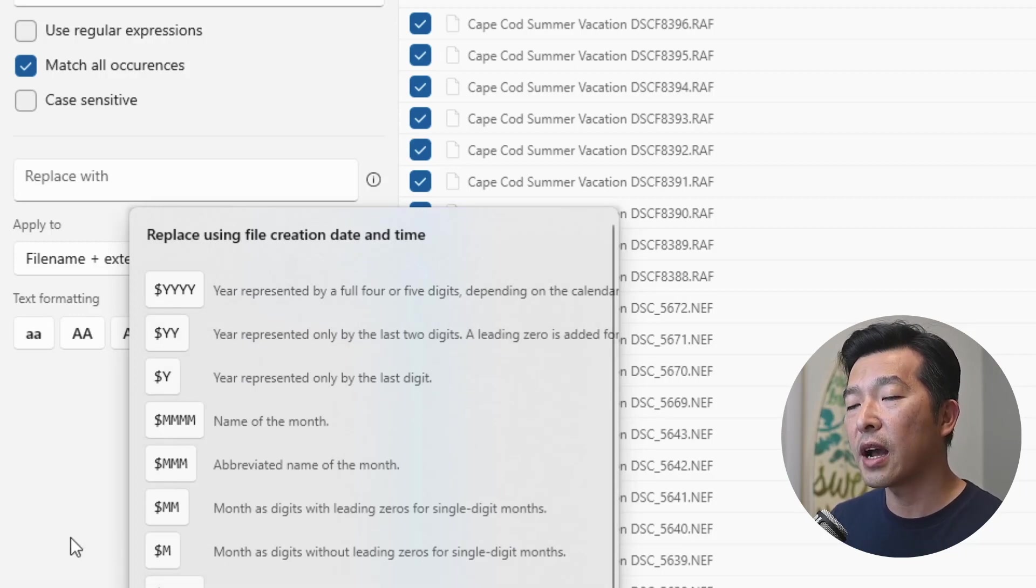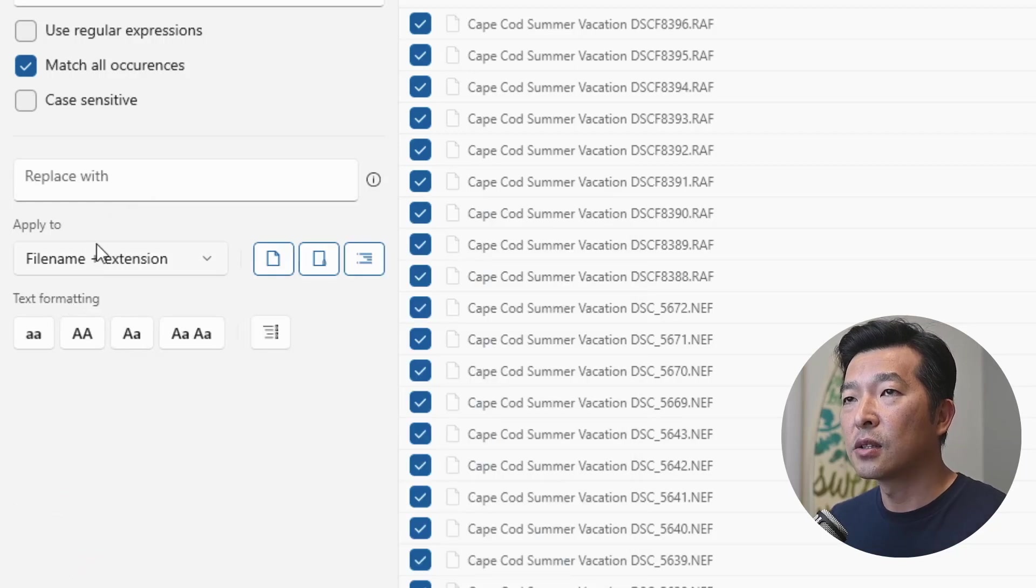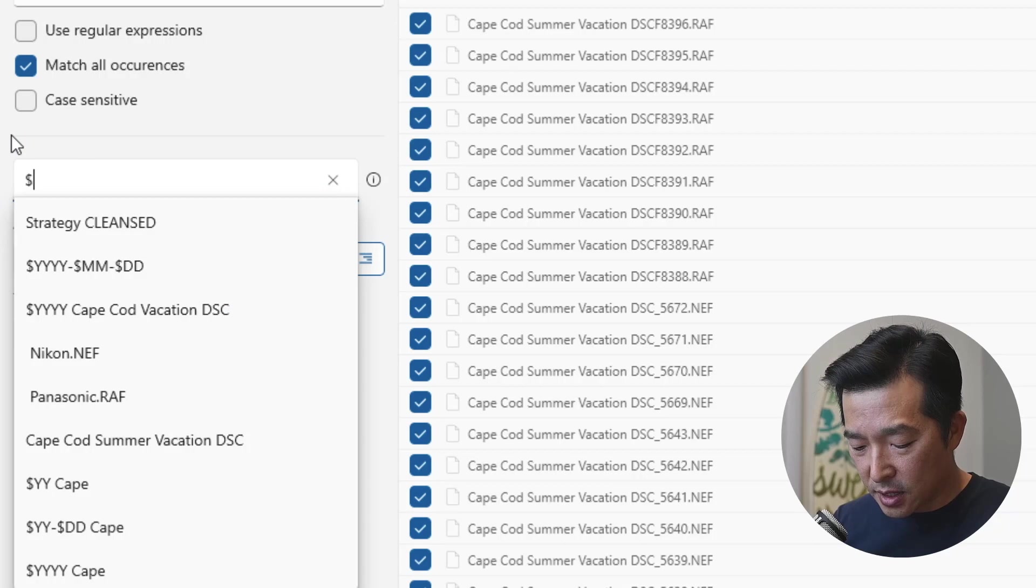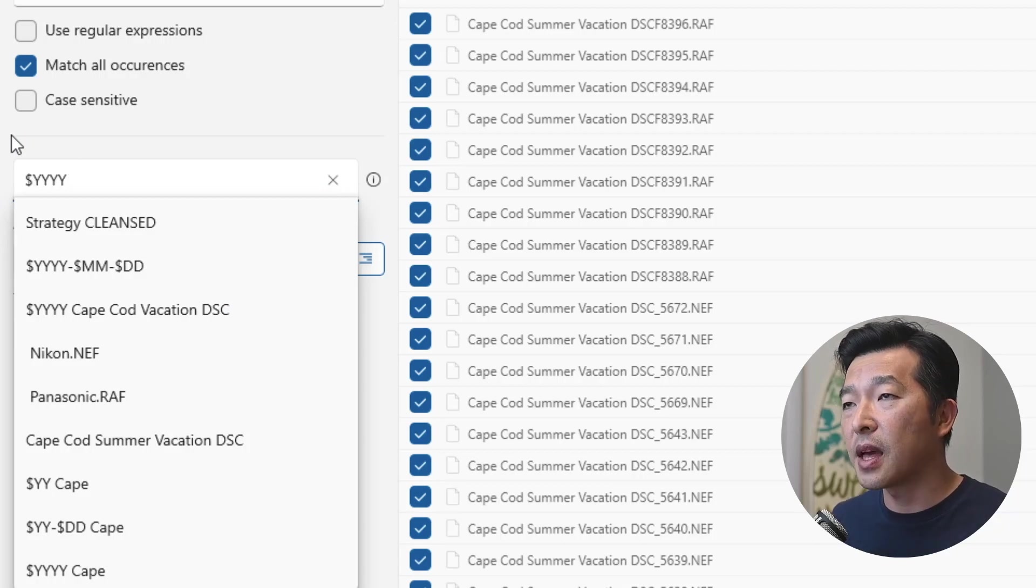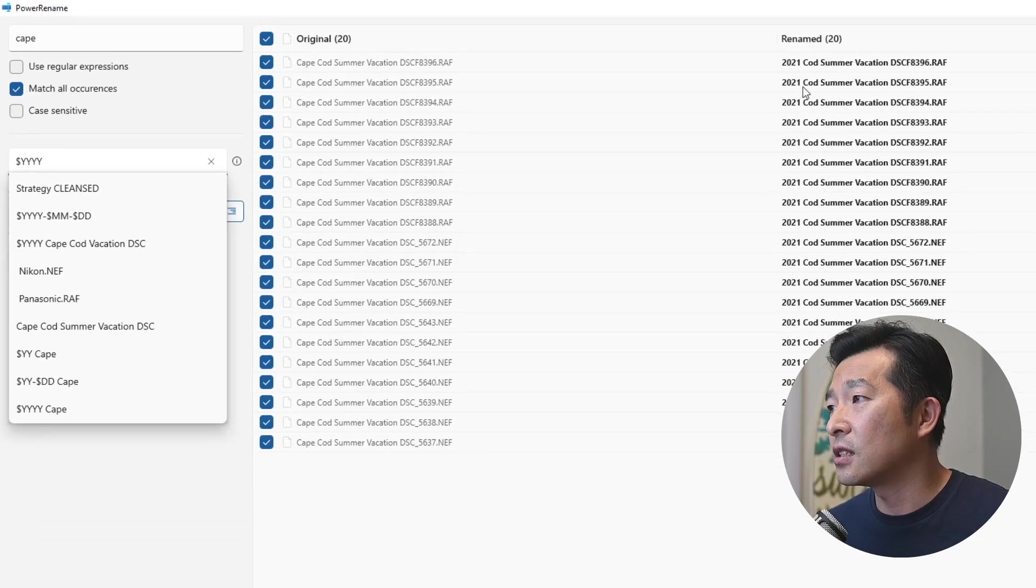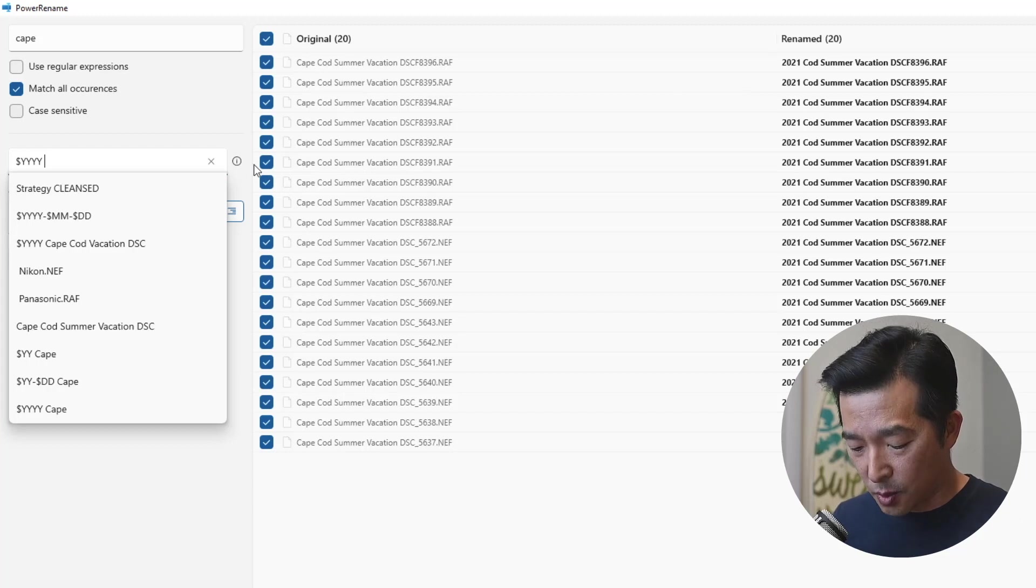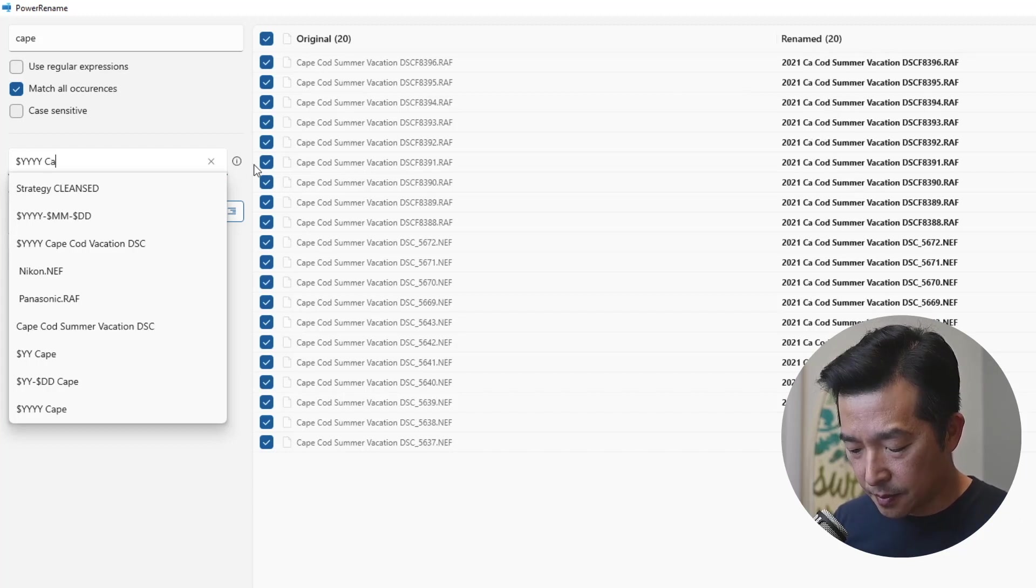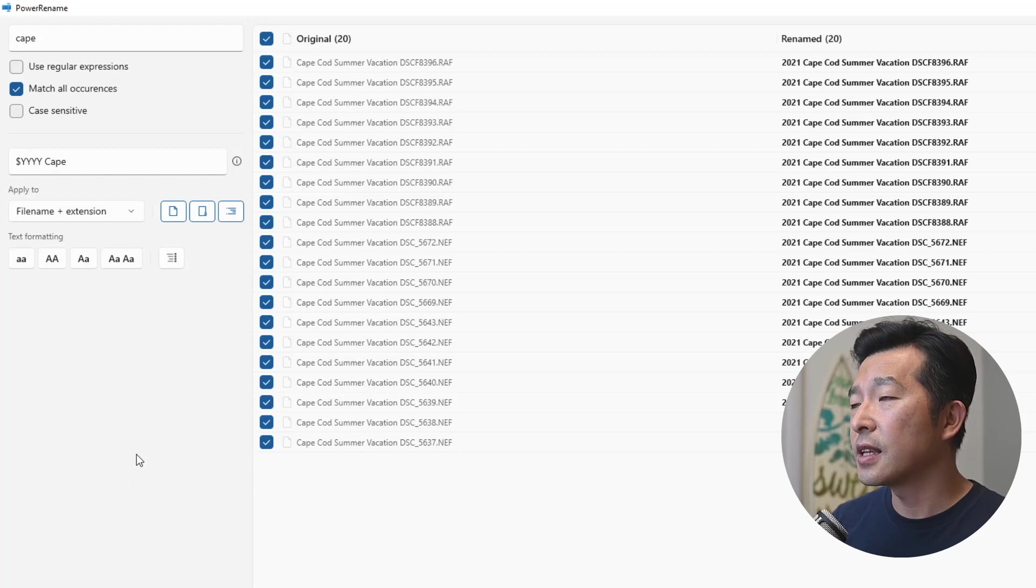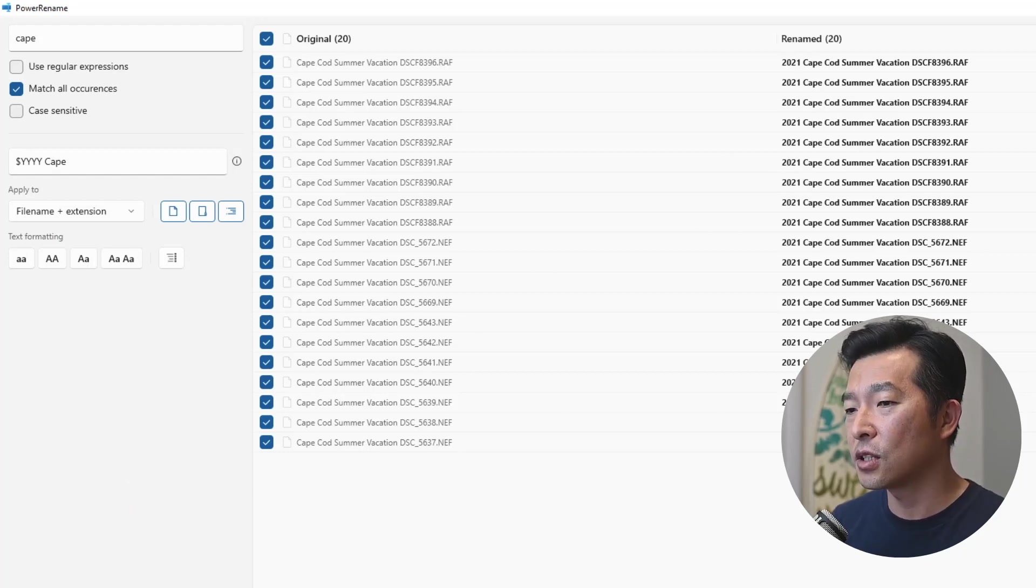So I'm going to replace Cape with four digit year, and the letters have to be capital, by the way. And as I type them, you can see the changes happening real time, right 2021. Now it's missing the letter Cape. So I'm going to type that back in. And I think you get the idea now. So I'm going to commit to this change, I'm going to hit apply.